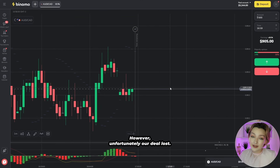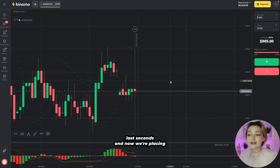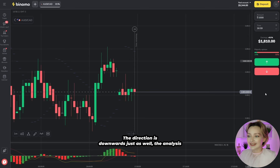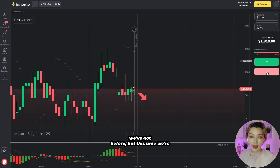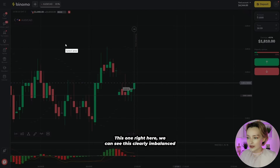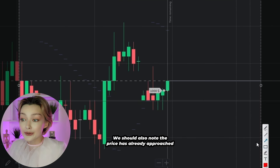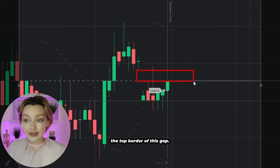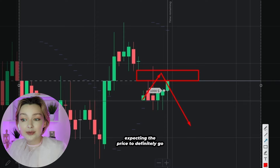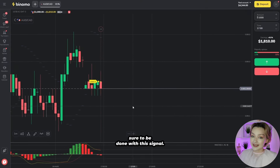Unfortunately, our deal lost — the price went against us in the very last seconds. Now we're placing a covering deal with an amount of $1,000 in the same downward direction. The analysis behind the decision is the same, but this time we're also taking the price gap into account. We can see this clearly imbalanced pricing during the rapid fall, and we should note the price has already approached the top quarter of this gap. The sudden gap was entirely covered, so I'm expecting the price to definitely go down this time.